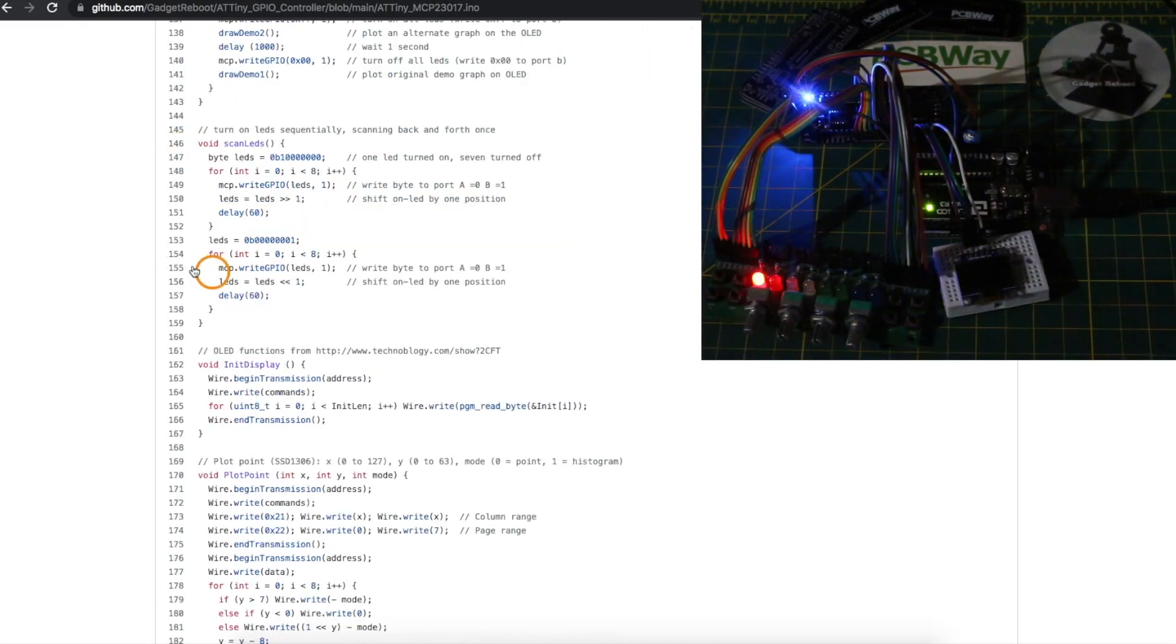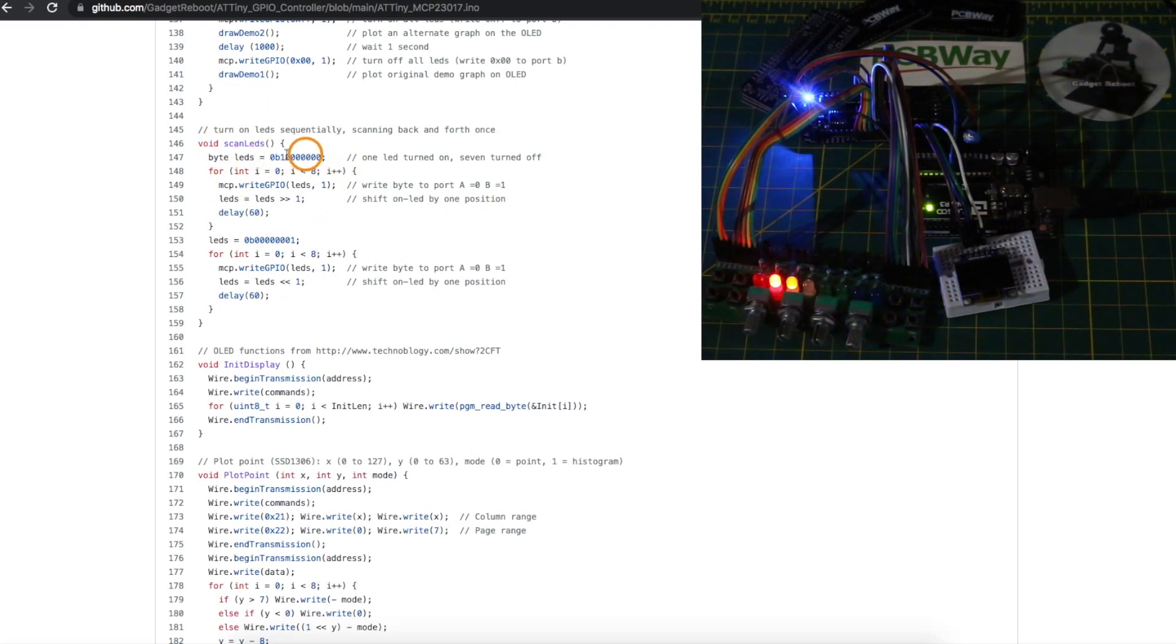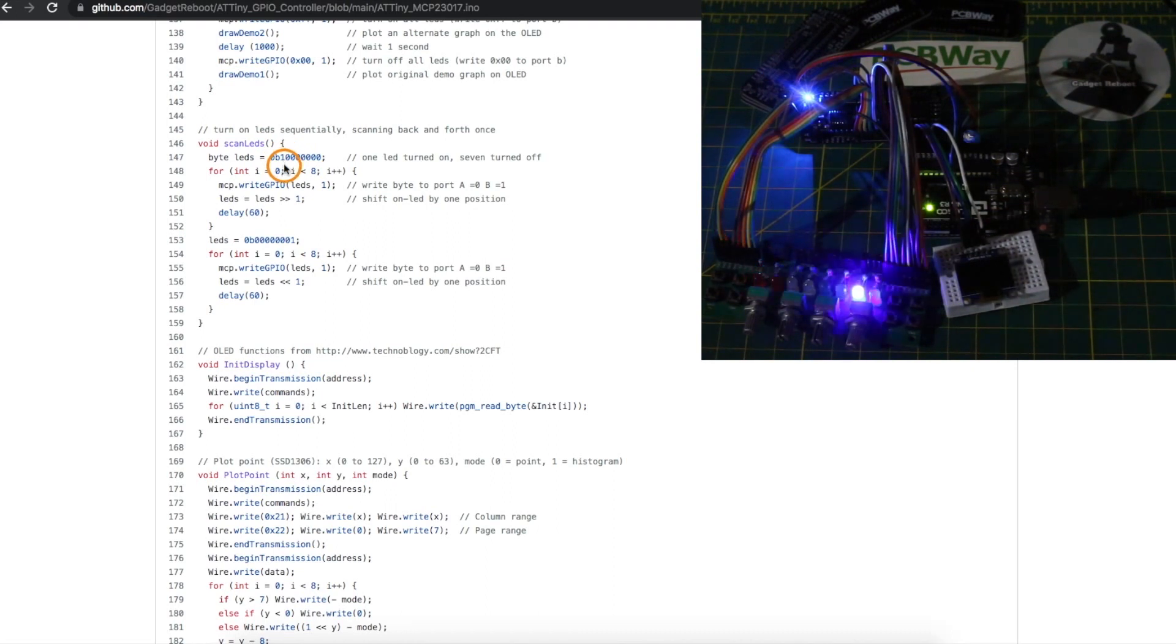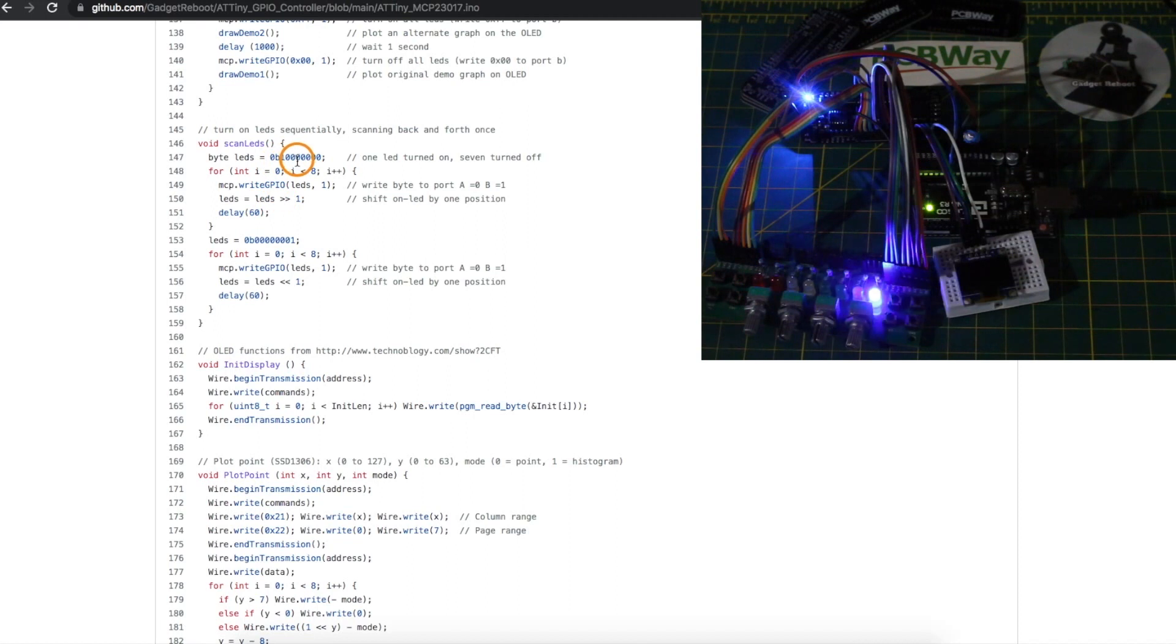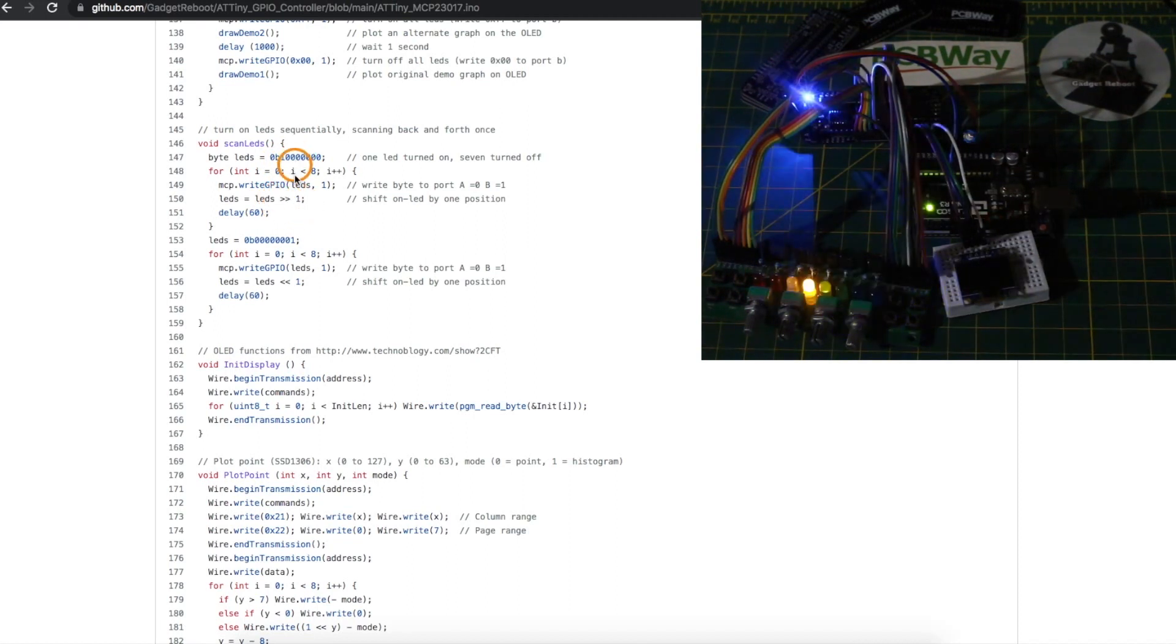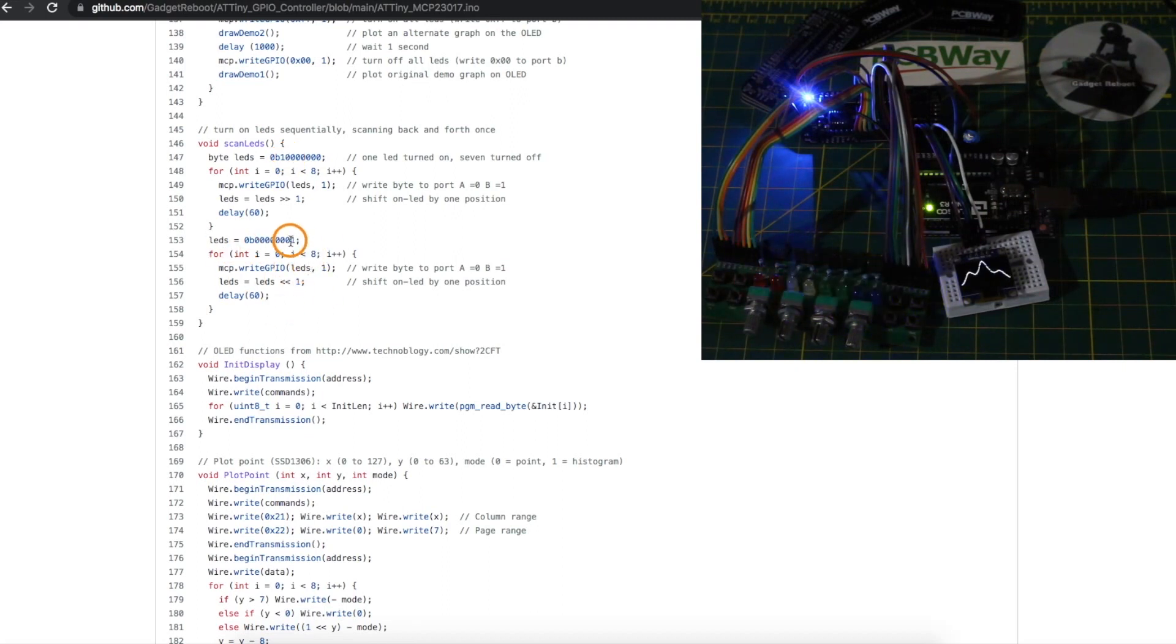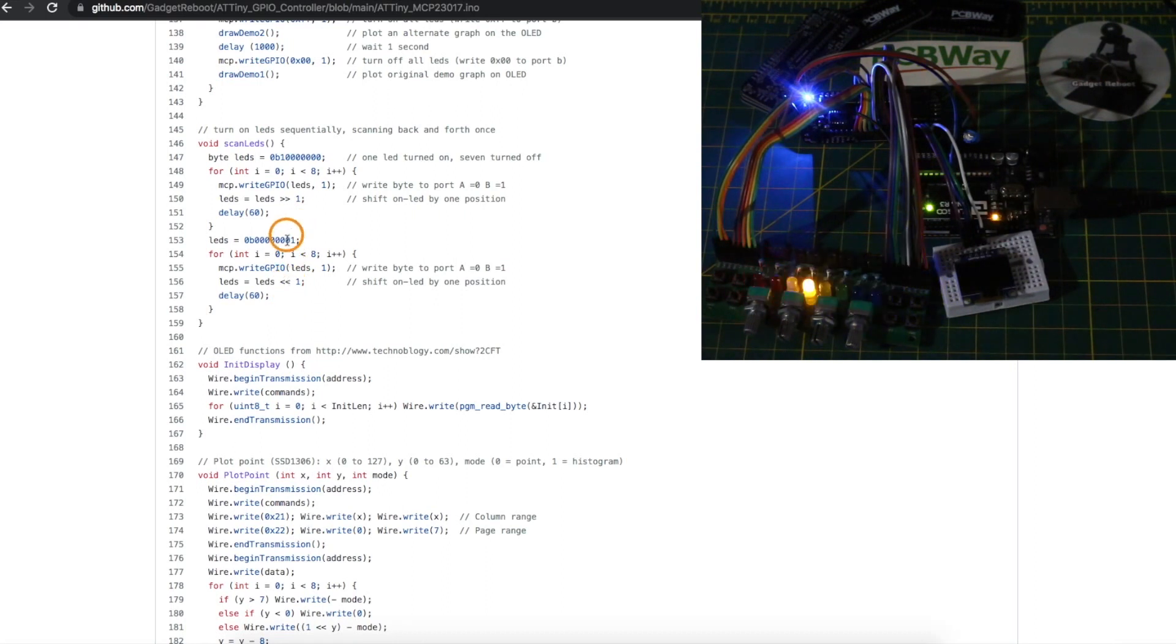This is how I'm scanning the LEDs back and forth. I'm just sending out eight bits to the LED port with one of them set high to turn on a specific LED, then I just shift the bit over by one with this command and send that out to the port so it turns off the previous and turns on the next. And then I do the same thing going backwards, first turning on the one at the far end and then shifting one to the left and sending that out.